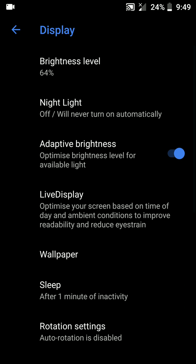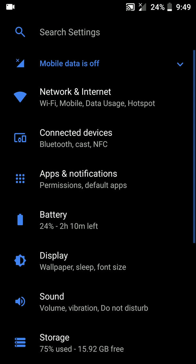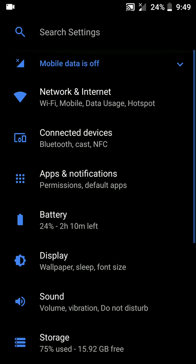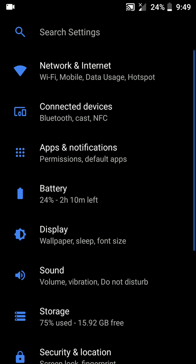Talking about the performance of this ROM, it is very smooth and fast. There are no lags or stutters, neither are there any force closes, so that's really good to see. Most of the Oreo ROMs are stabilizing now.